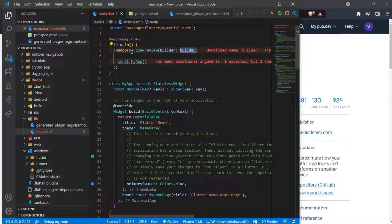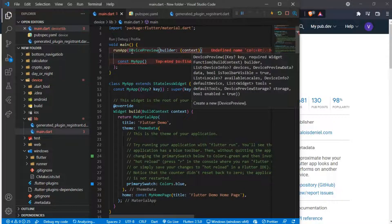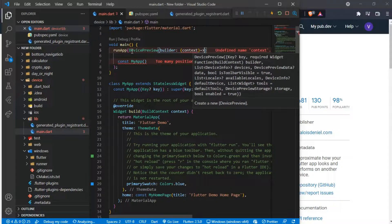The device preview takes some parameters. First is the builder. The builder takes in a context and then returns your app widget, which is called MyApp in this case.